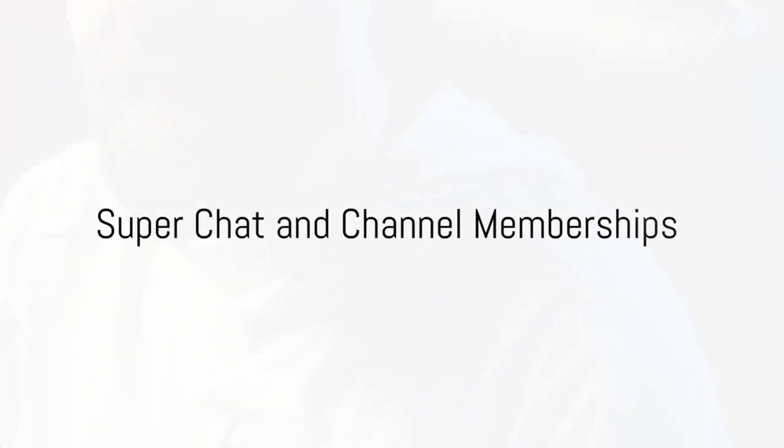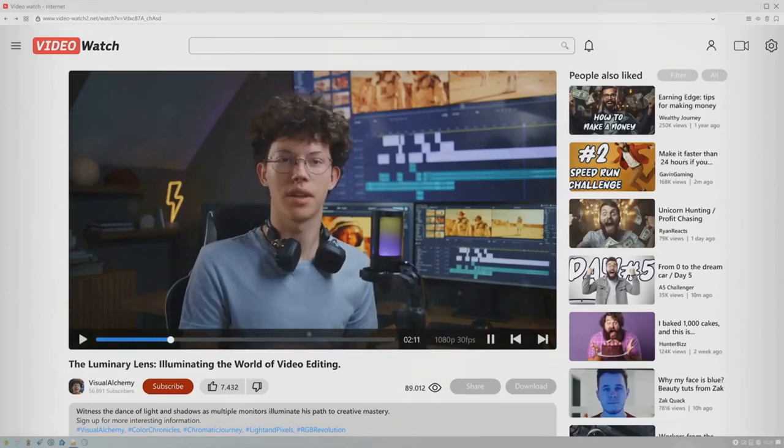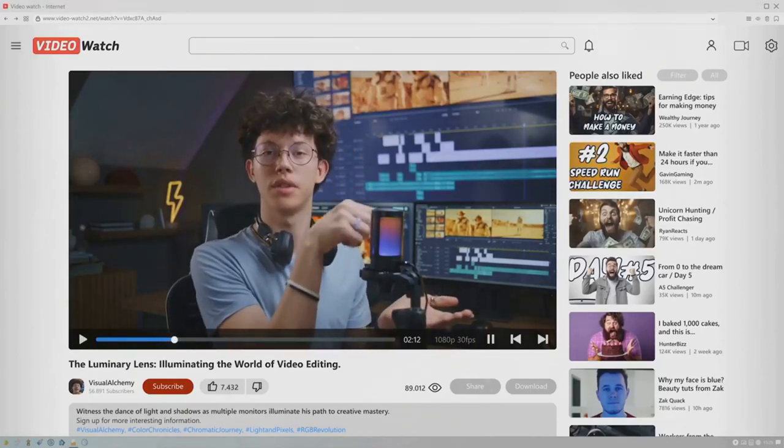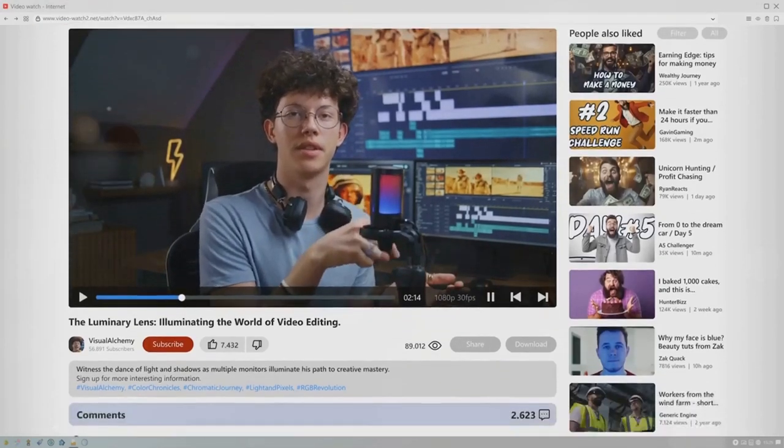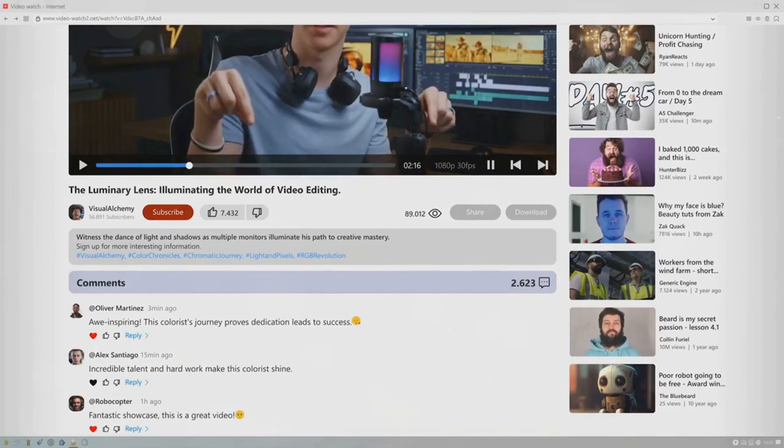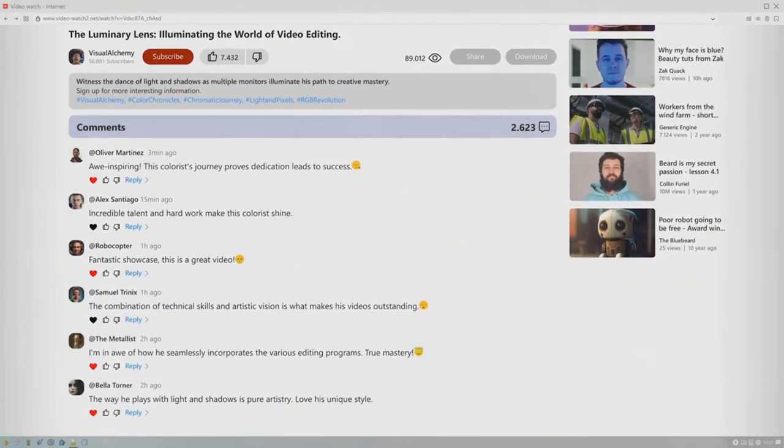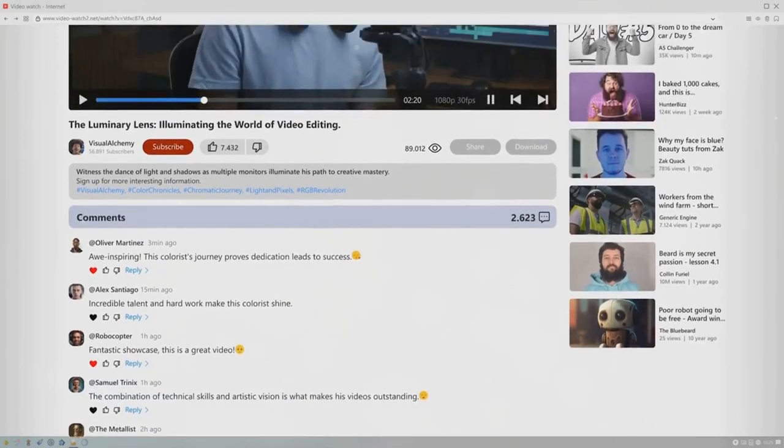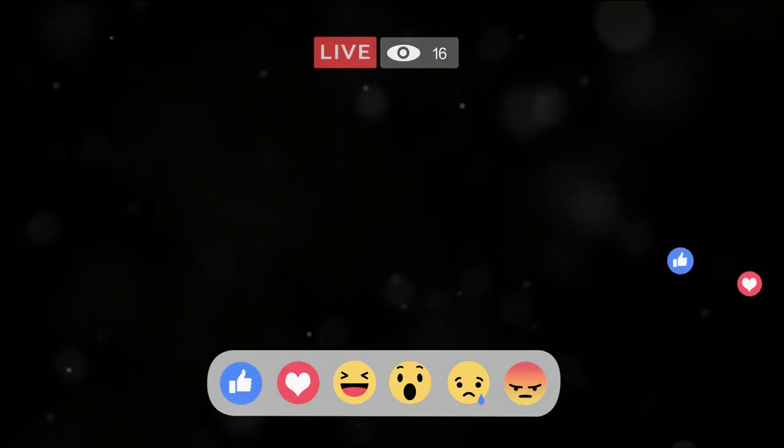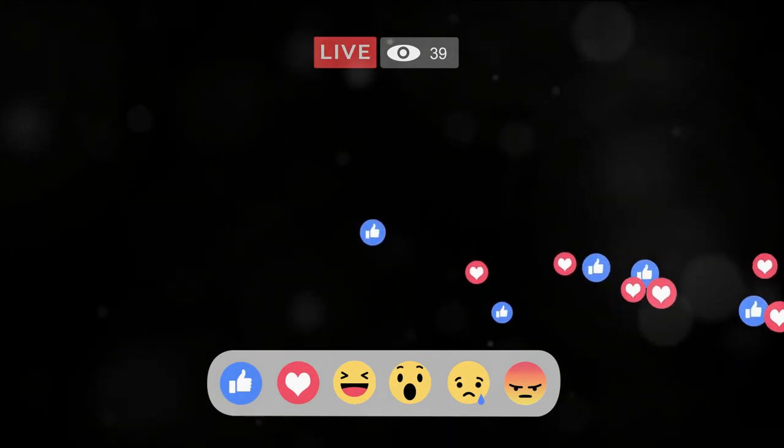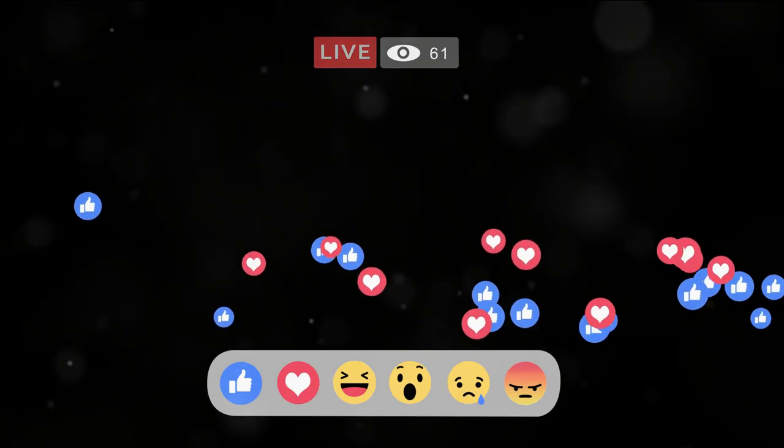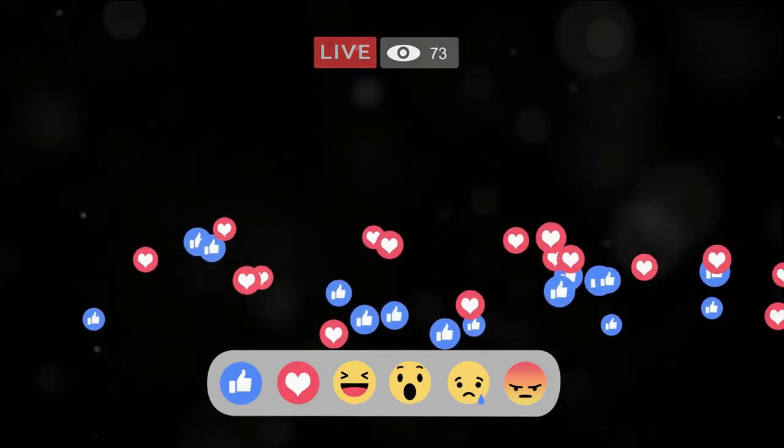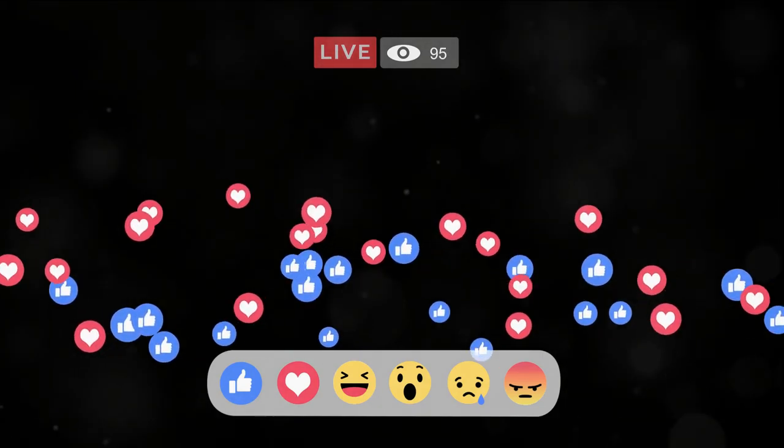Another way to earn money on YouTube is through Super Chat and channel memberships. Now, let's dive in and get to know these features more intimately. Super Chat is a fun and interactive feature that allows viewers to have their comments highlighted and pinned to the top of the chat during a live stream. The more they pay, the longer their comment stays pinned, making it an excellent way for your viewers to get your attention and show their support. It's like a virtual tip jar where your viewers can reward you for your hard work.